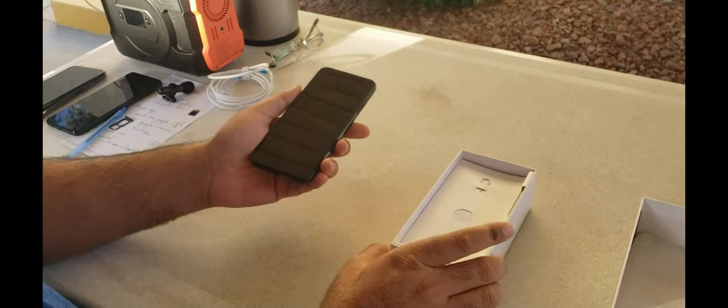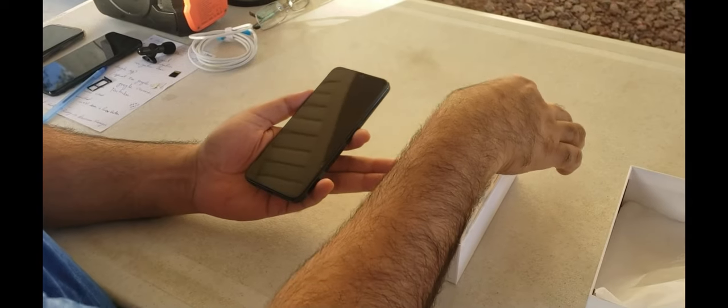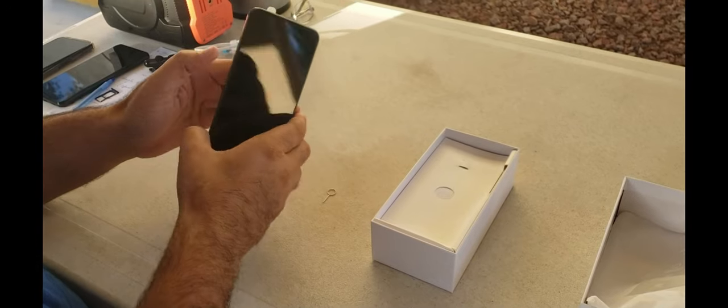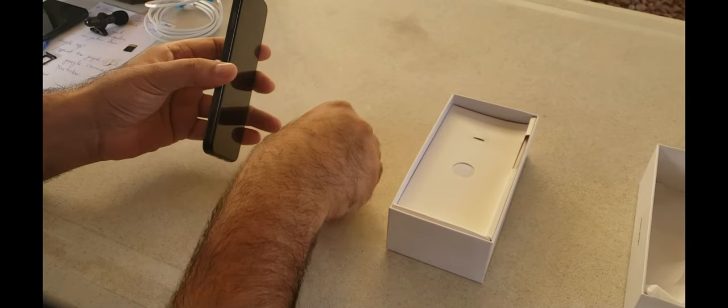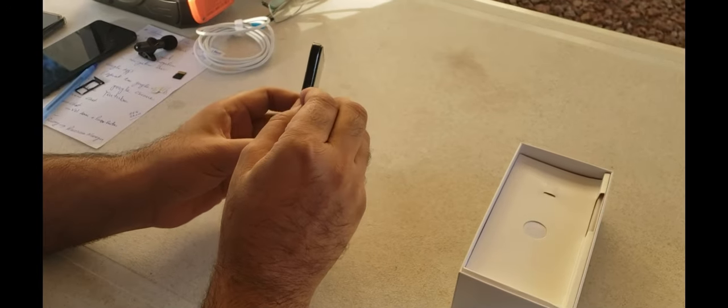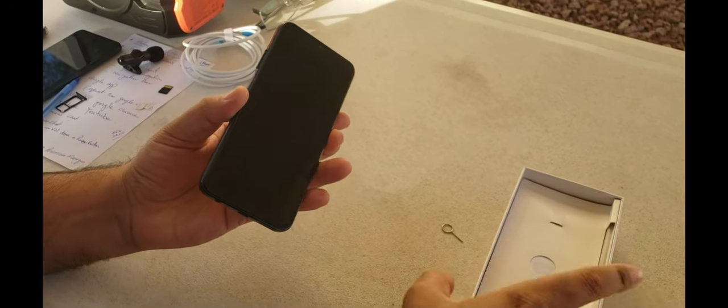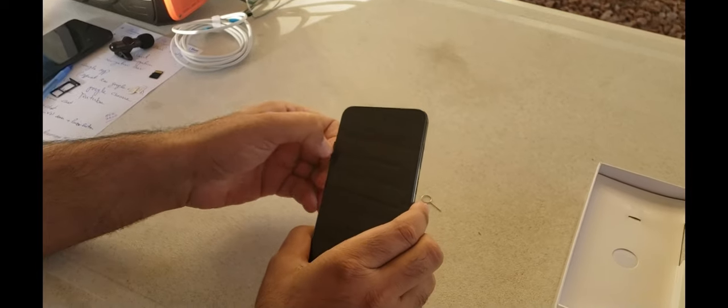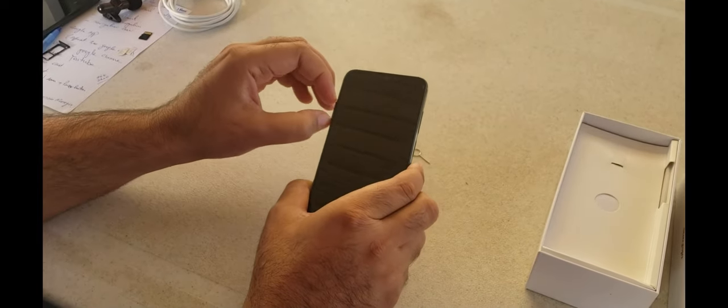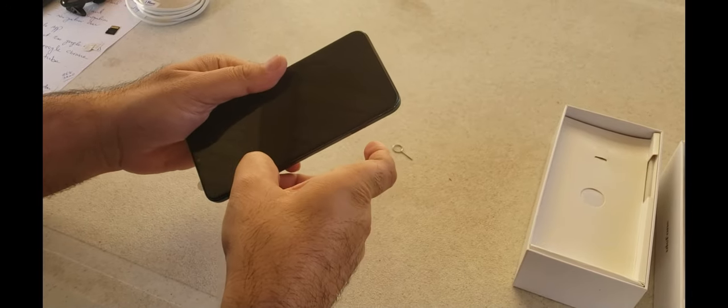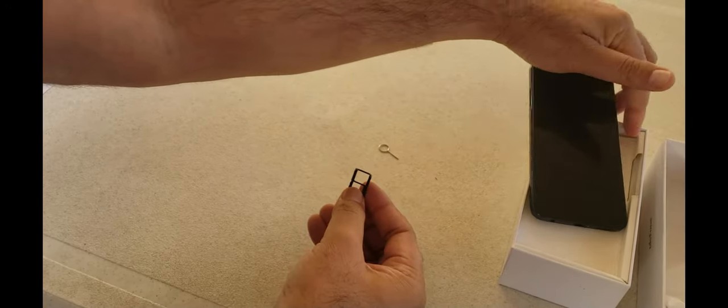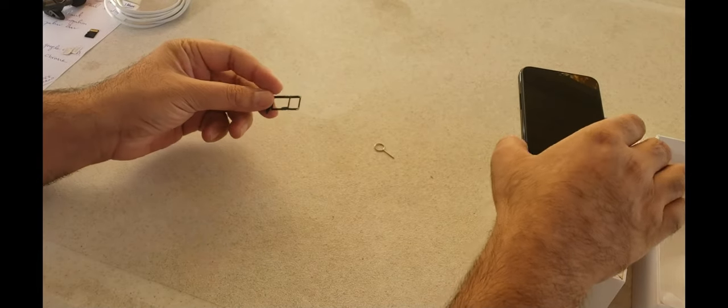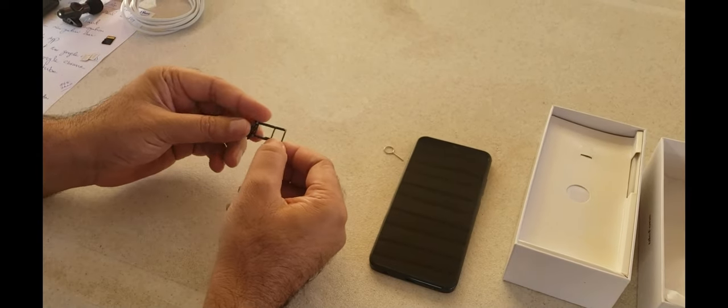We will take the SIM tray, this one, out. The first thing, we have to open the tray. This phone supports dual SIM.